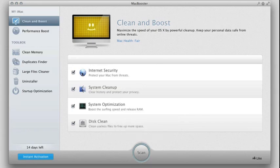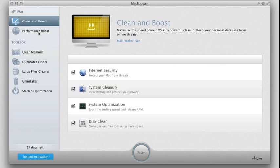It will scan for things like internet security, system cleanup, system optimization, and disk cleaning. So what this will do is it will go through to scan the system.